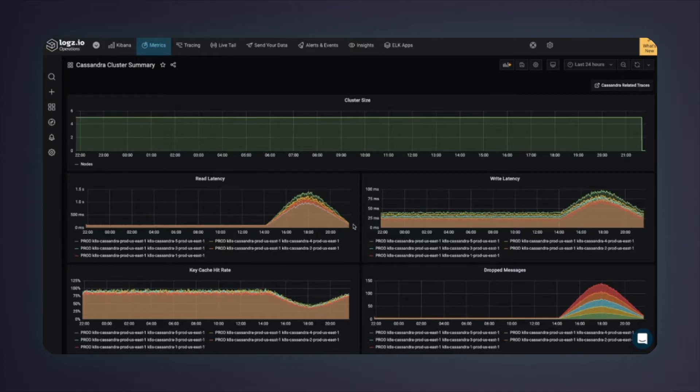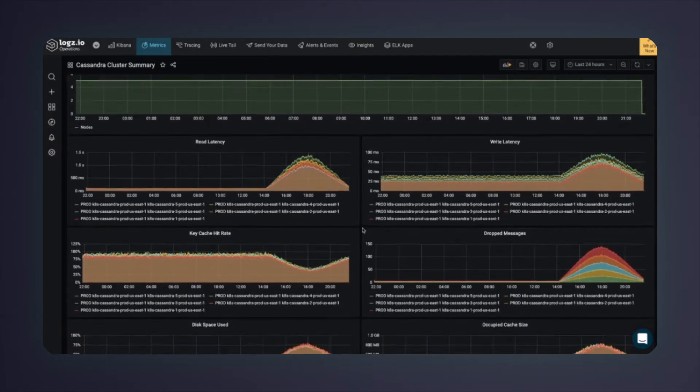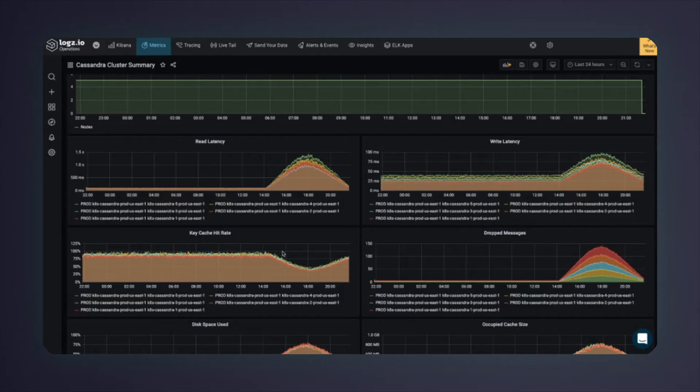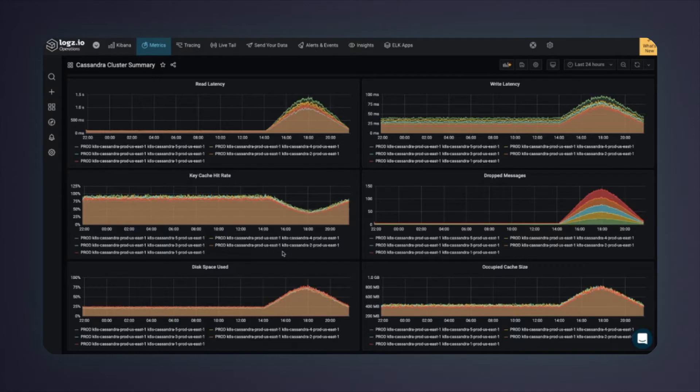Zooming out, I can see abnormal behavior around that time on other metrics as well, such as the write latency, cache hit rate, and others. Something is definitely not working right in the production environment around that time.